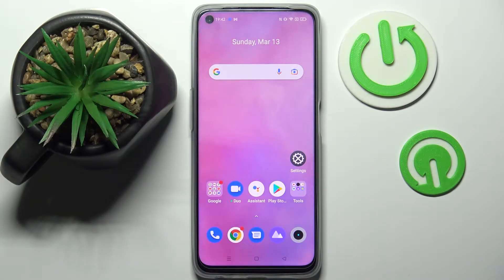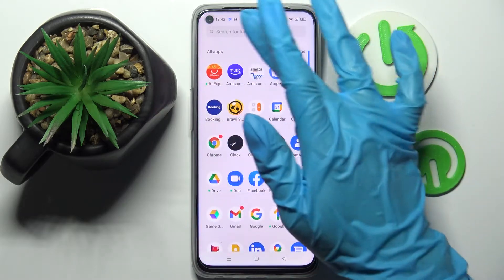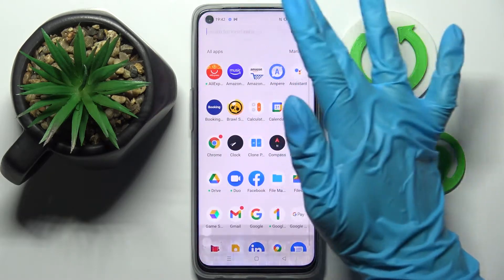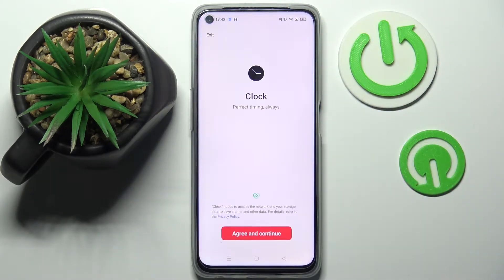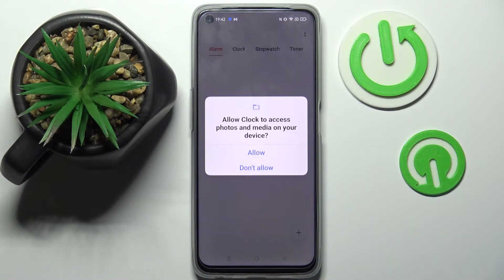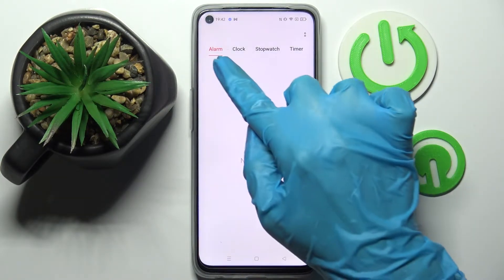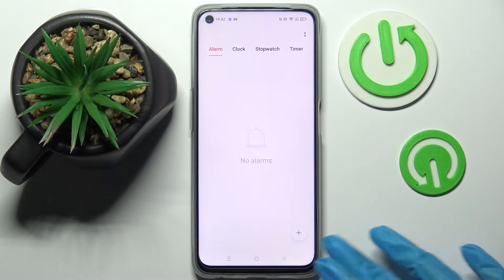In front of me is the Realme 9i, and today I would like to show you how you can set up an alarm clock on this device. First of all, you need to find the Clock app and tap on it. Following that, choose Agree and Continue, tap on Allow, and click on Alarm.